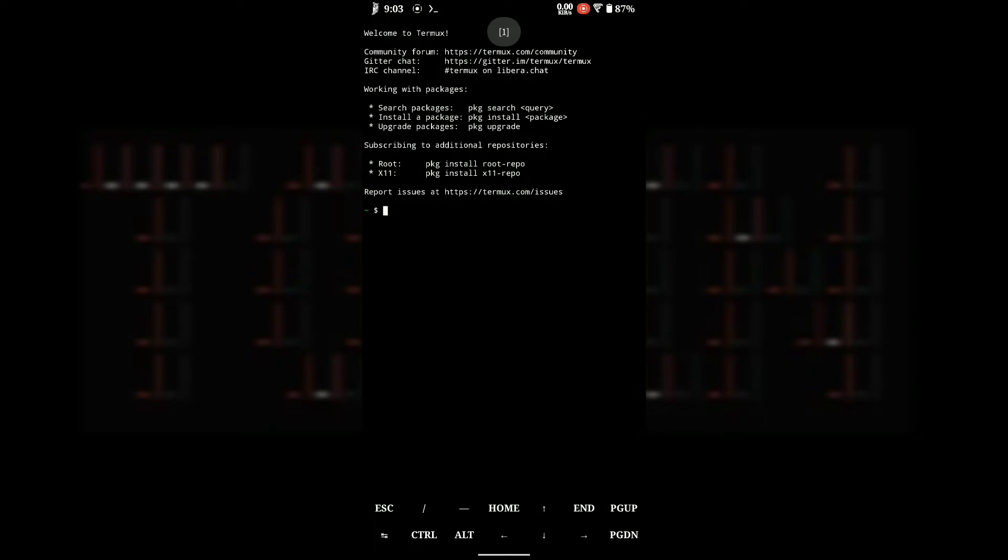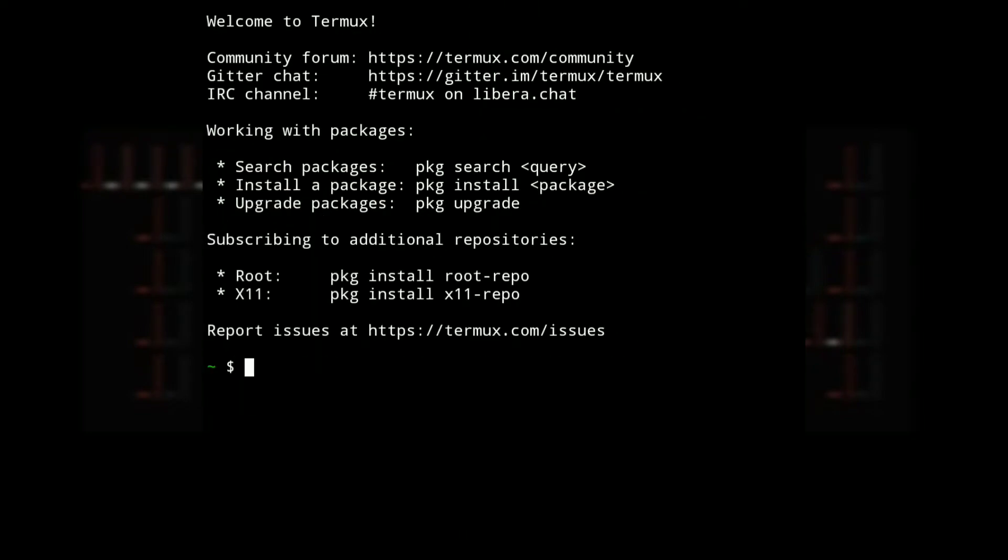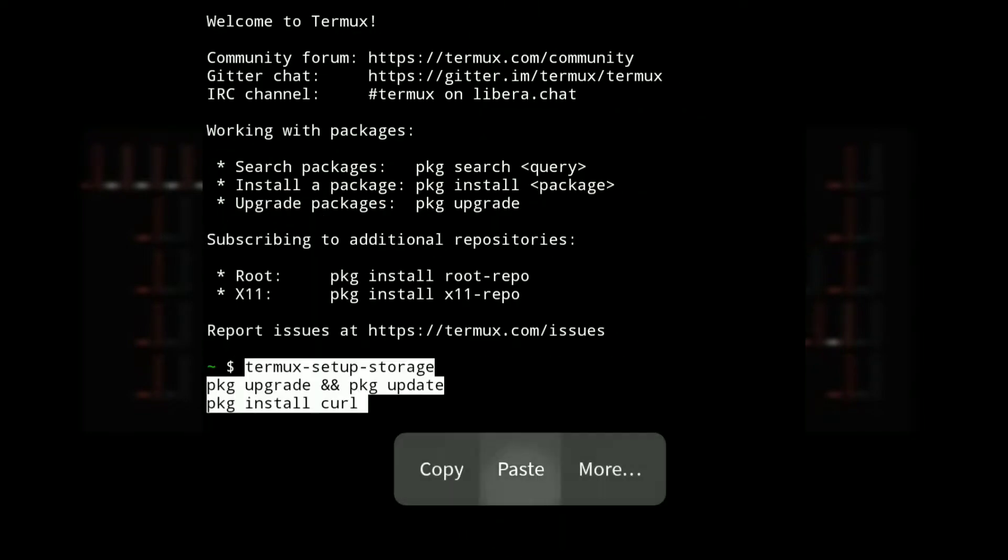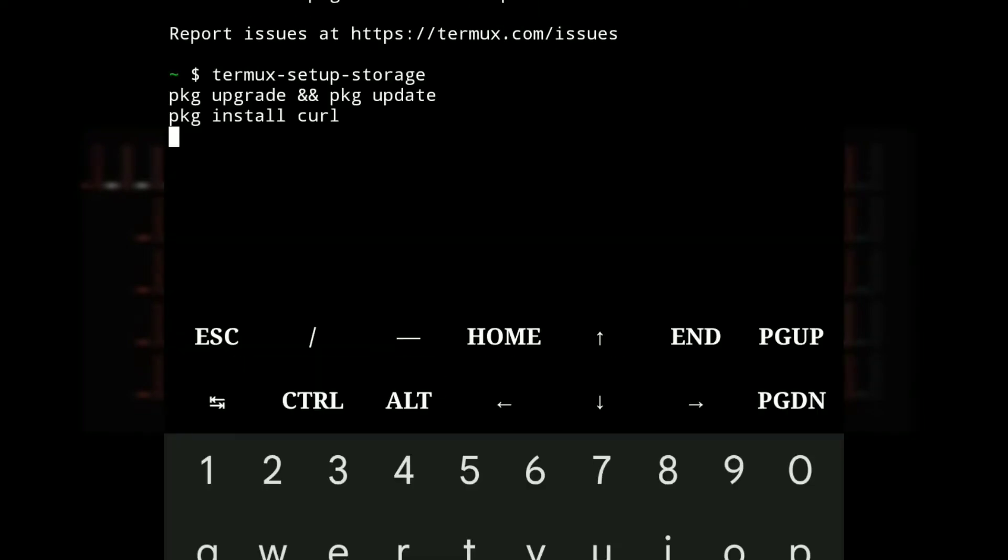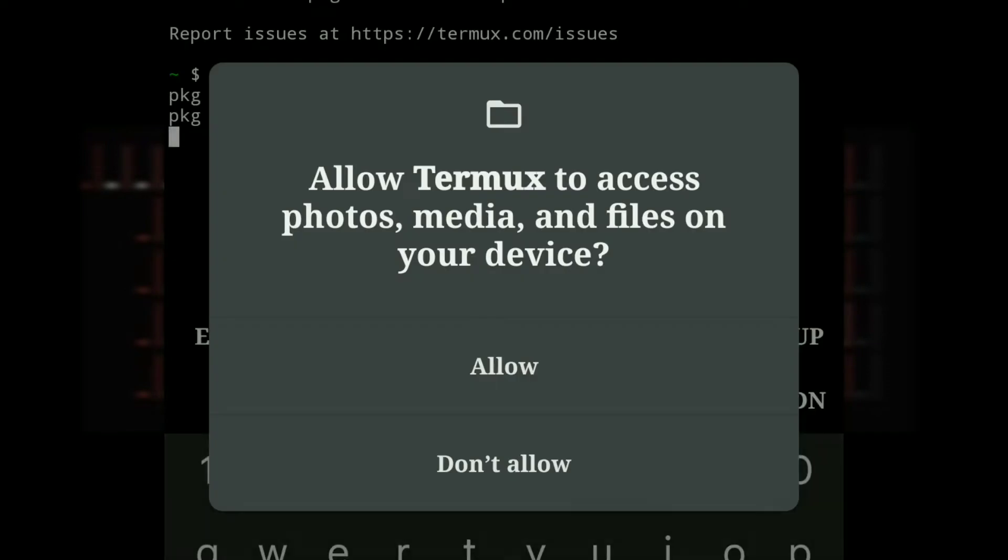Now paste the copied code snippet inside Termux. Don't forget to hit enter each time.